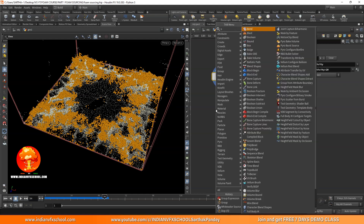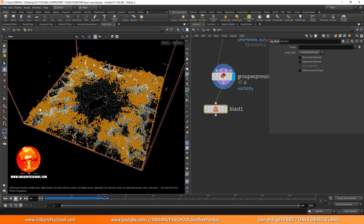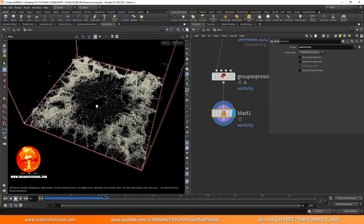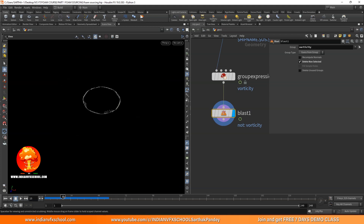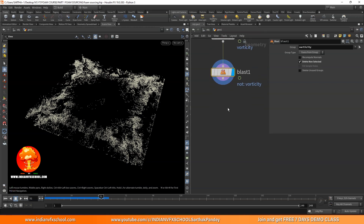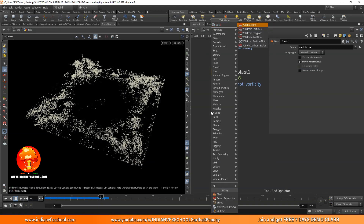Now let's add a Blast node. I just want to keep these high-vorticity particles and not the normal ones. The blast expects a group, so I'll choose the vorticity group I created. Right now it's deleting that group, but I don't want that — I want to keep it and delete everything else. So I'll click on 'delete non selected' and we will have just these particles. That's not the only step though — we need to convert them into a VDB because our white water solver expects VDBs and not raw points.